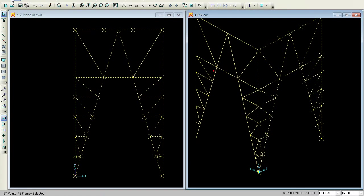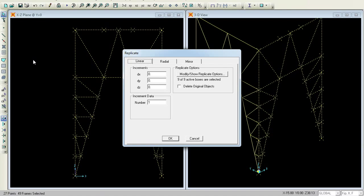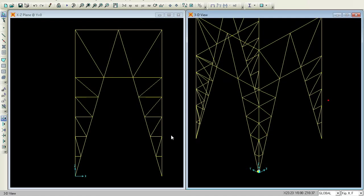Again go for Previous Selection, then Edit, Replicate. Now in the linear tab, set DY as 21, DX as zero, DZ as zero, and Number of Increments as 1. Press OK. This finishes the frame connection.